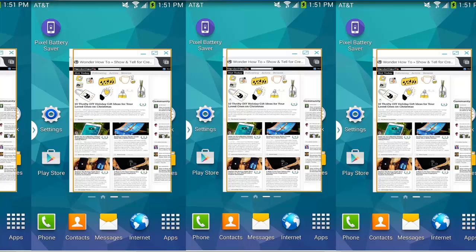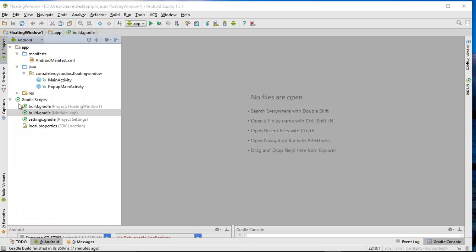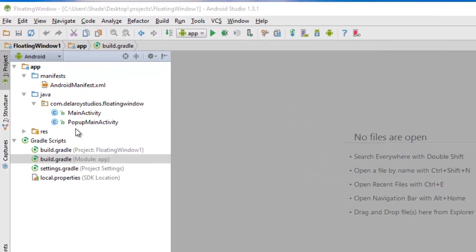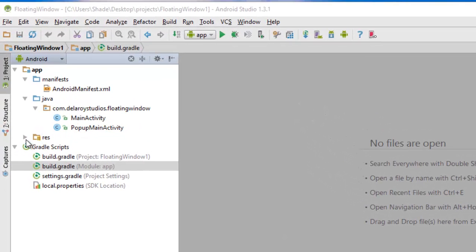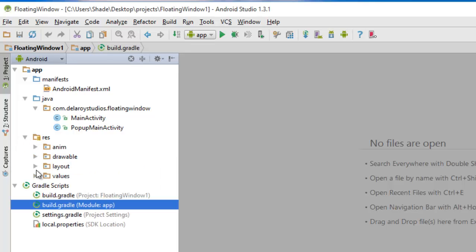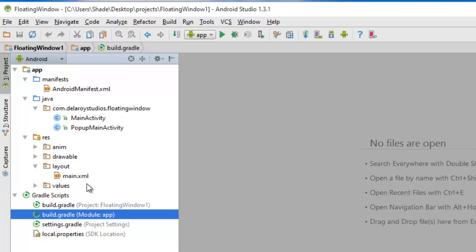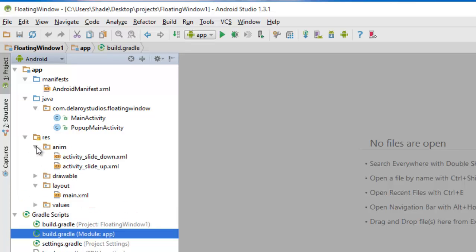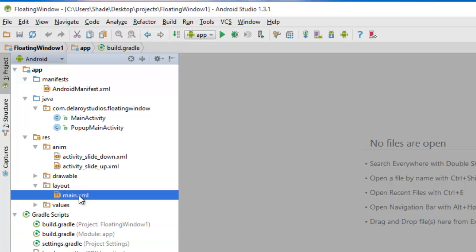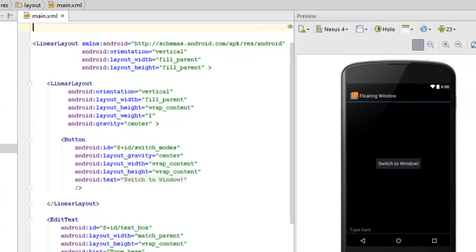I'm going to take you through a high-level overview of how to get that rolling. I'll be using Android Studio as my development environment. We'll talk about the UI layout file — main.xml — and also the anim folder, which is the animation directory, where we have the activity_slider animations.